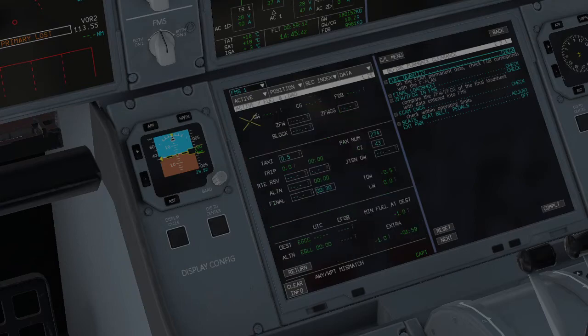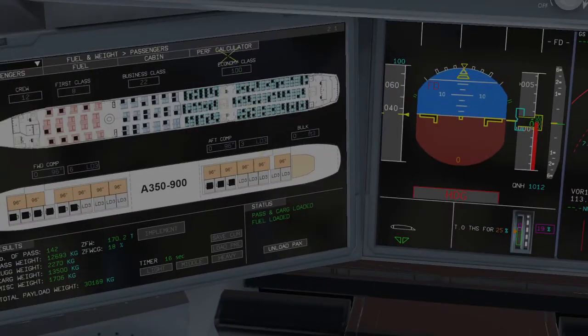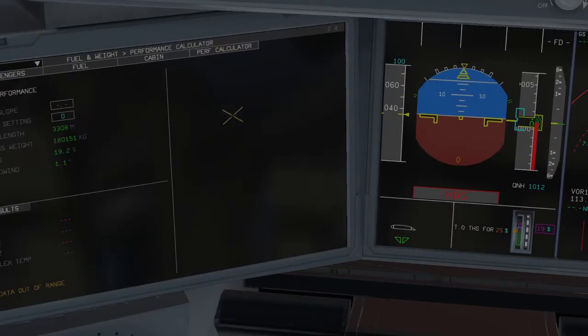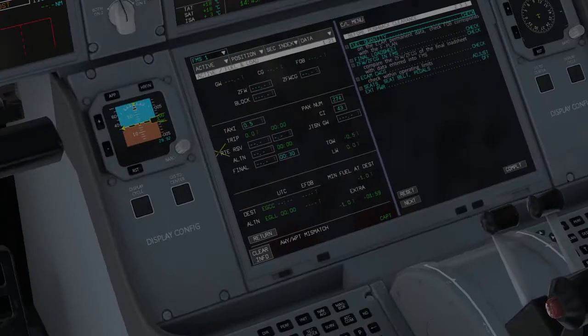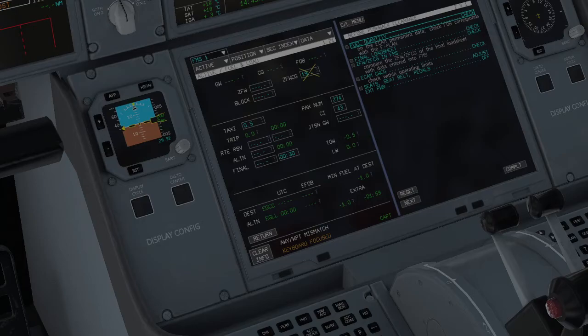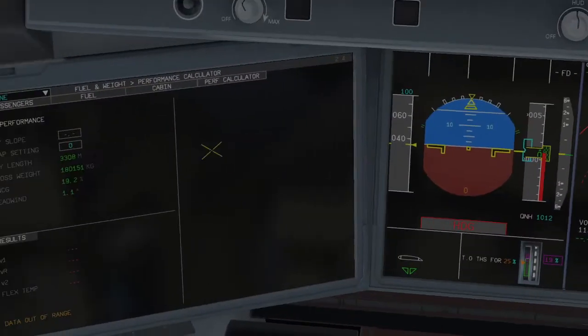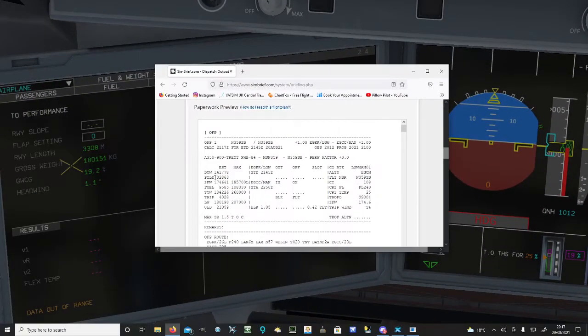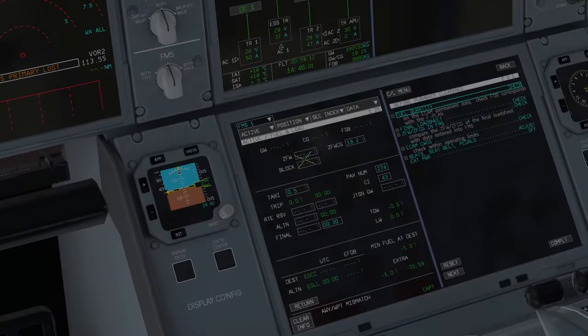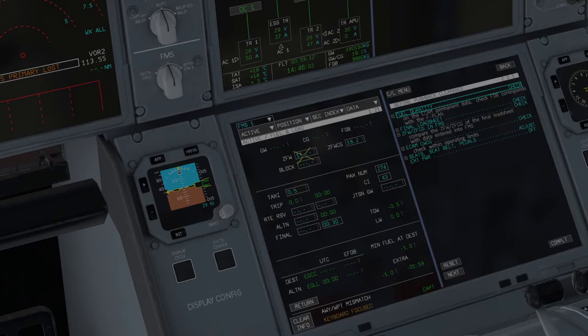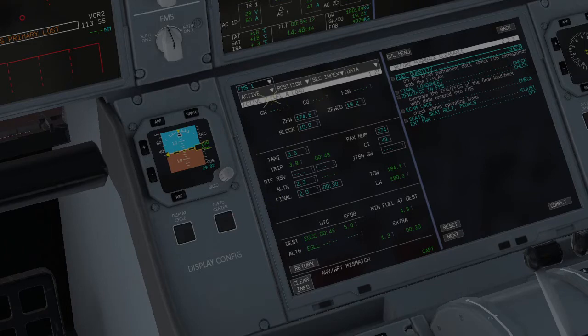We then need to go to our fuel and load page. Now your ZFW, your CG, if you click perf calculator, your cargo weight position is 19.2 for today. 19.2, enter. Our ZFW we can check that with our sim brief here. 174.6. Our block fuel, we entered 10 to a 10 rather. So we've got 10 tons of fuel on board. Boom, entered it.